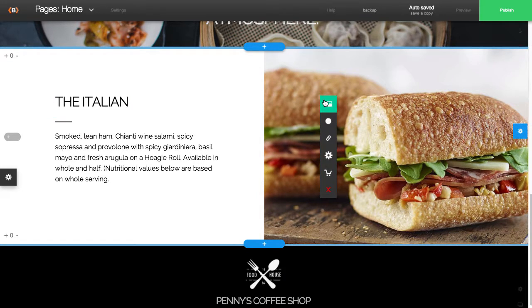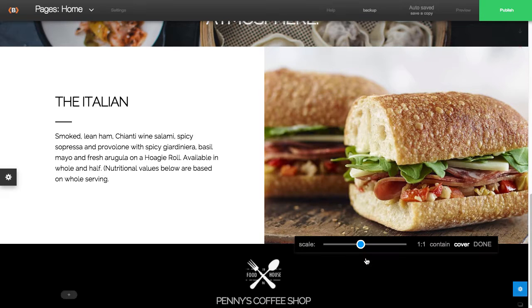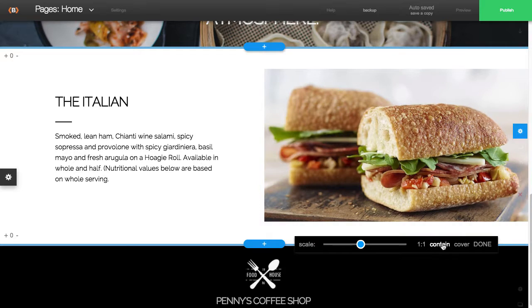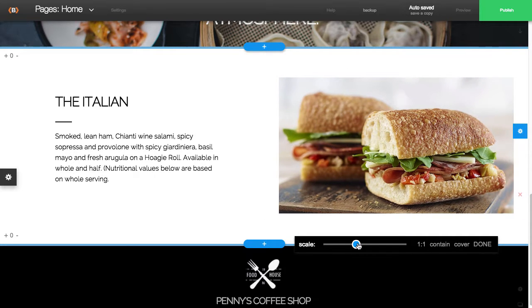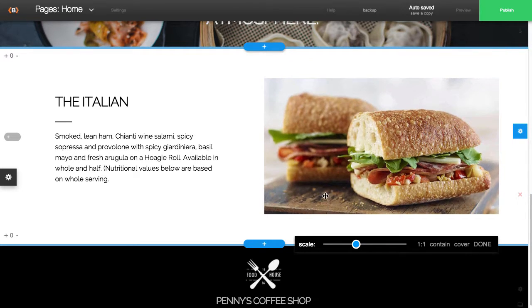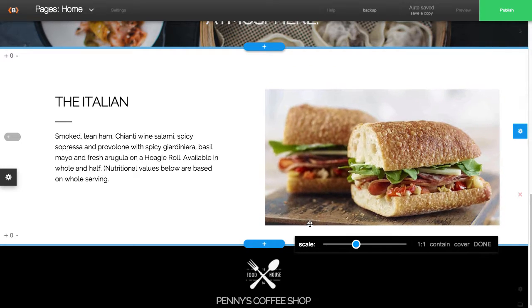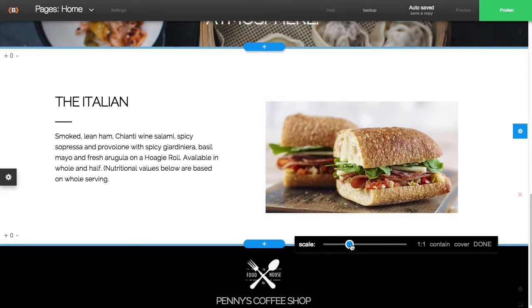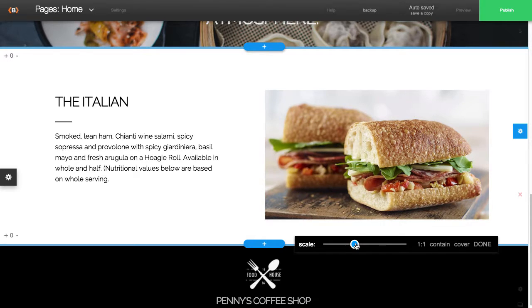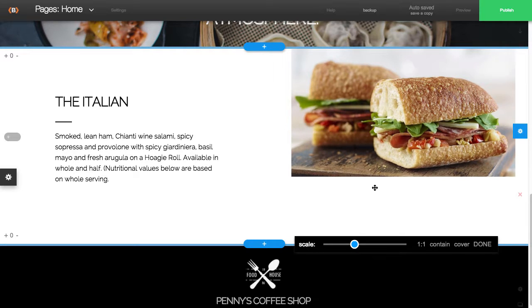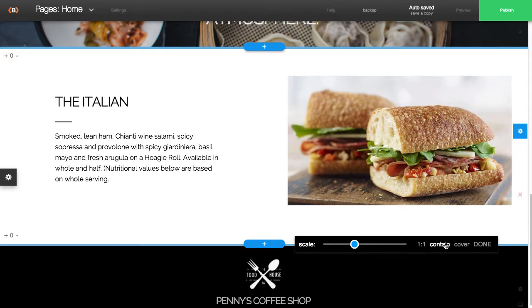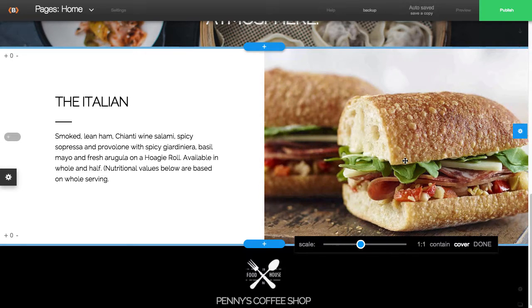So with the image, you'll see that there's lots of different options to crop an image. This particular image is set to cover. You can set it to contain, which you can make it smaller, move it around a bit. I'll reset that back to cover.